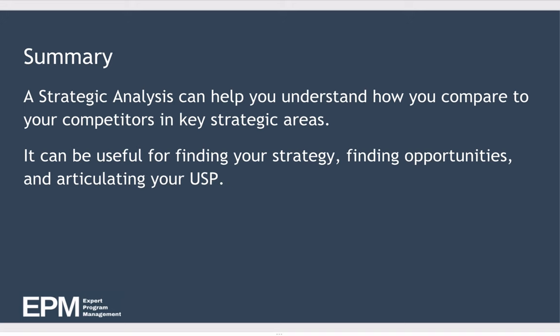So in summary, strategic analysis can help you understand how you compare to your competitors in key strategic areas. And it can be useful for finding your strategy, for finding opportunities, and articulating your unique selling proposition. So that's it for this lesson. Don't forget that you can download a strategic analysis template below this video so you can get started creating your own strategic analysis straight away.